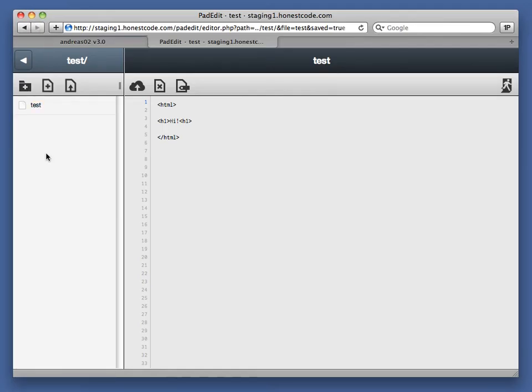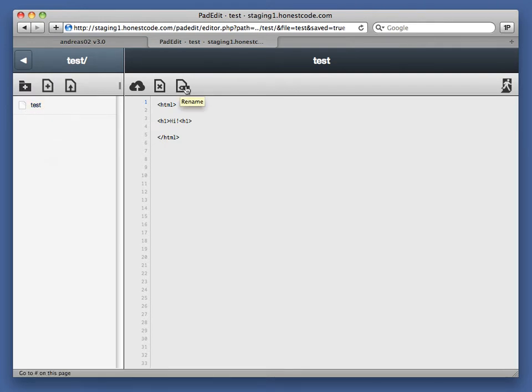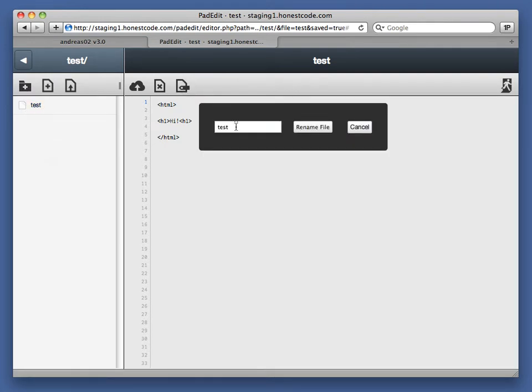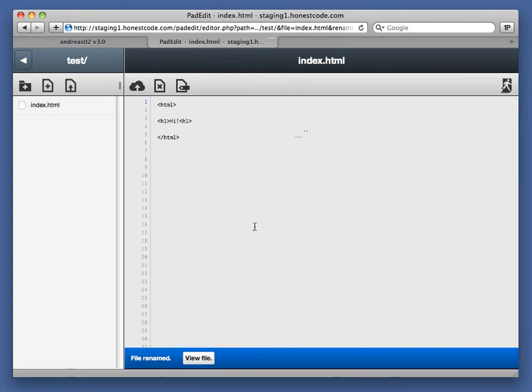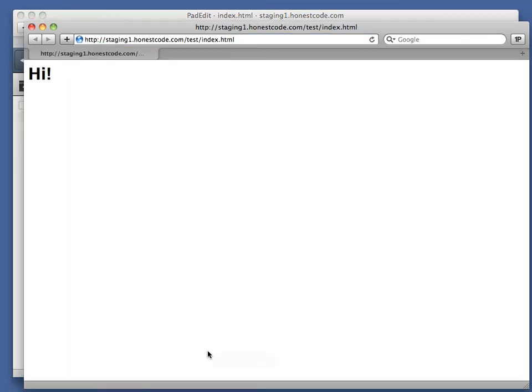Oh, I just realized I made a mistake. I call this test when it needs to be test.html. I can actually rename the file. I'm going to rename it index.html. Rename the file and it's taken care of. There it is.